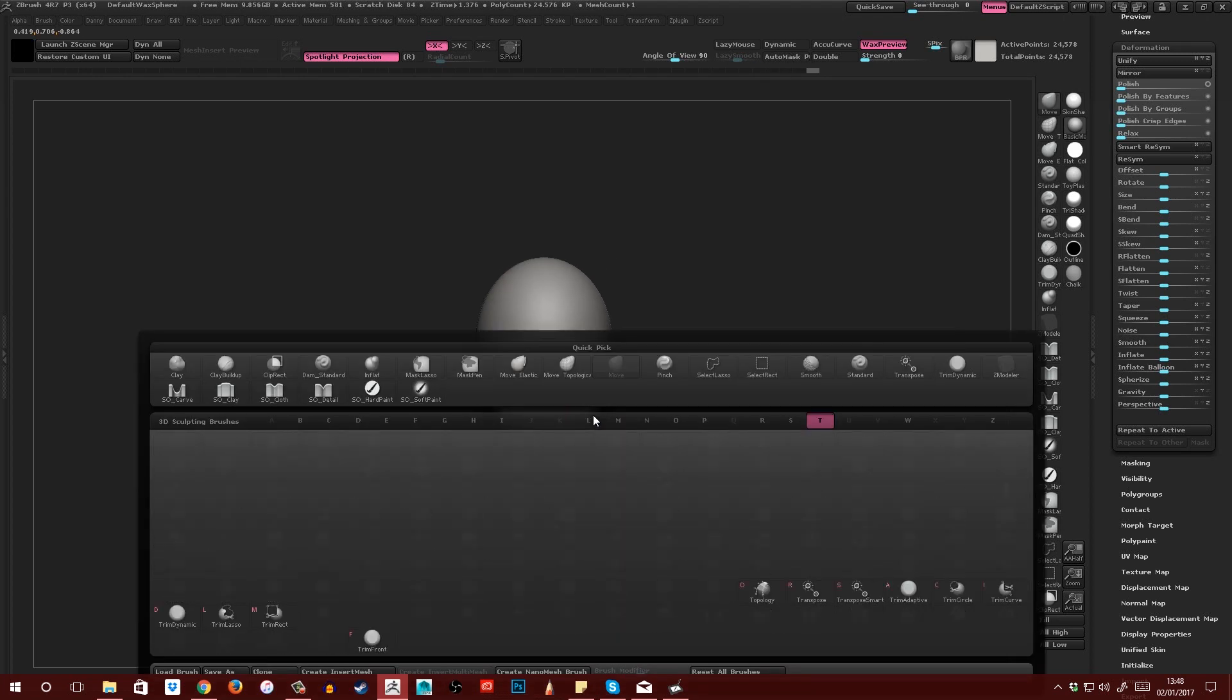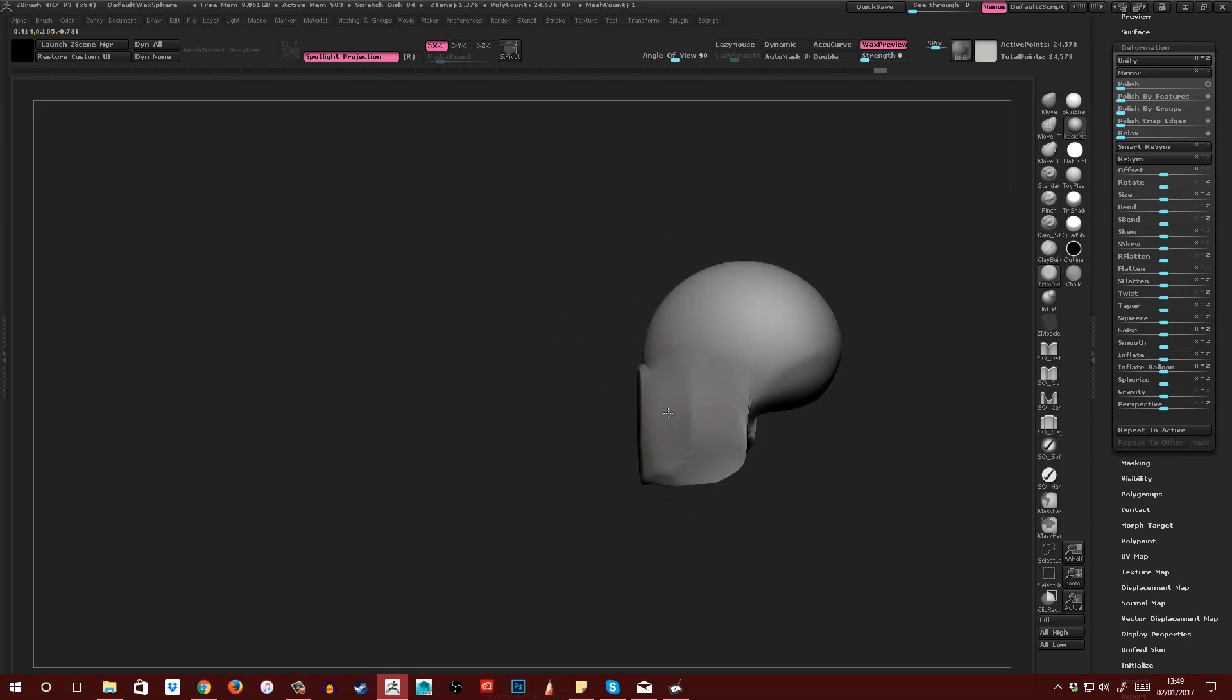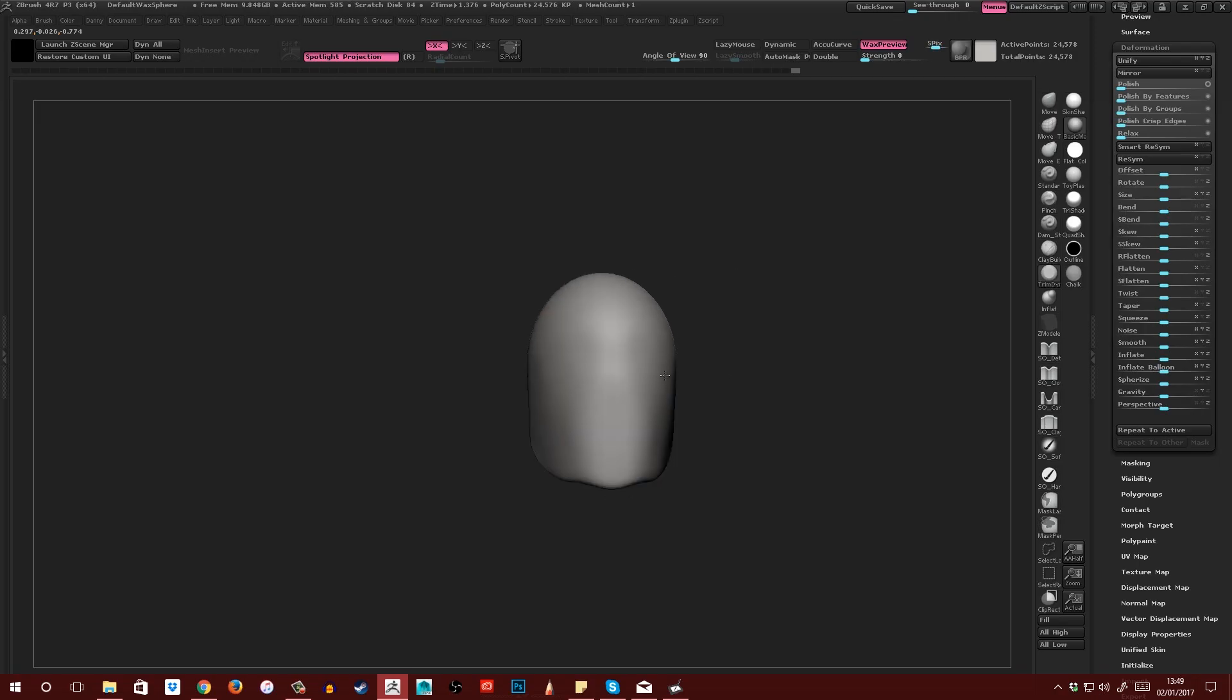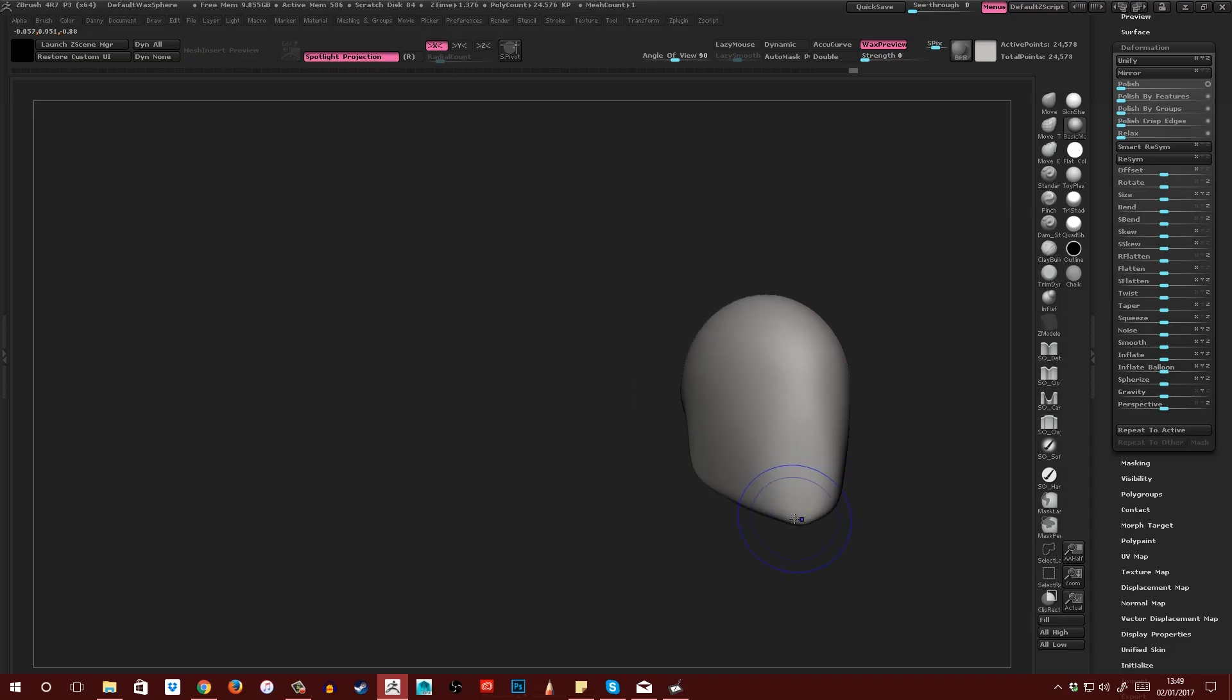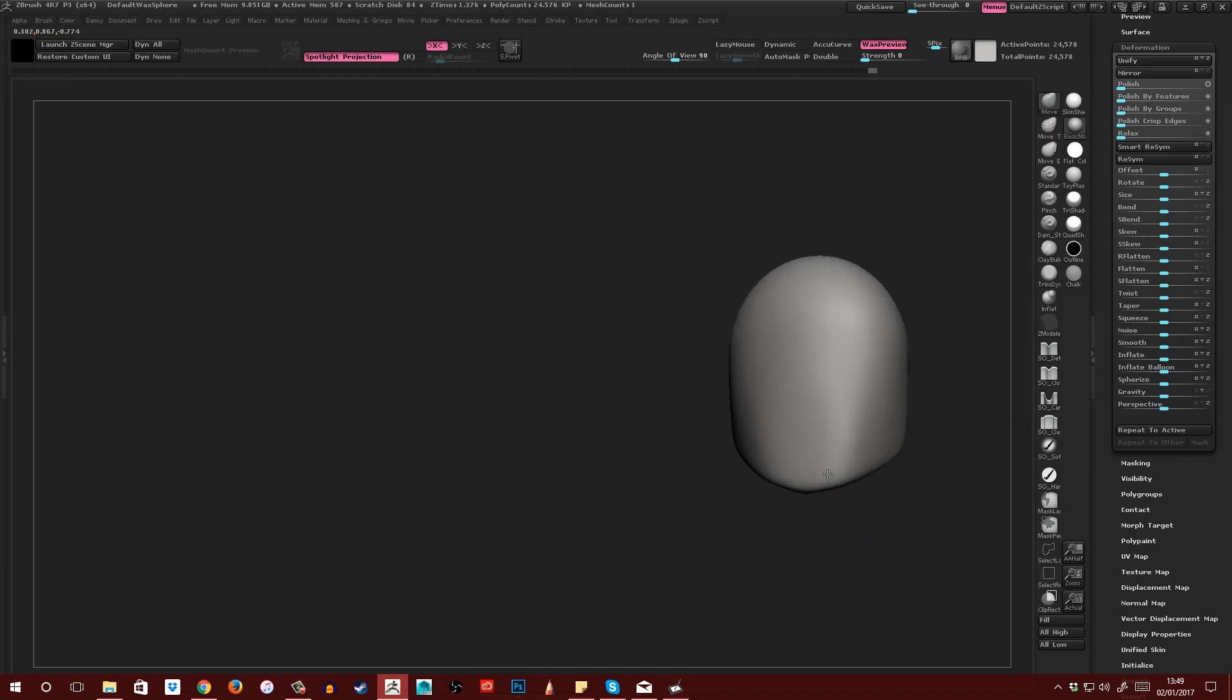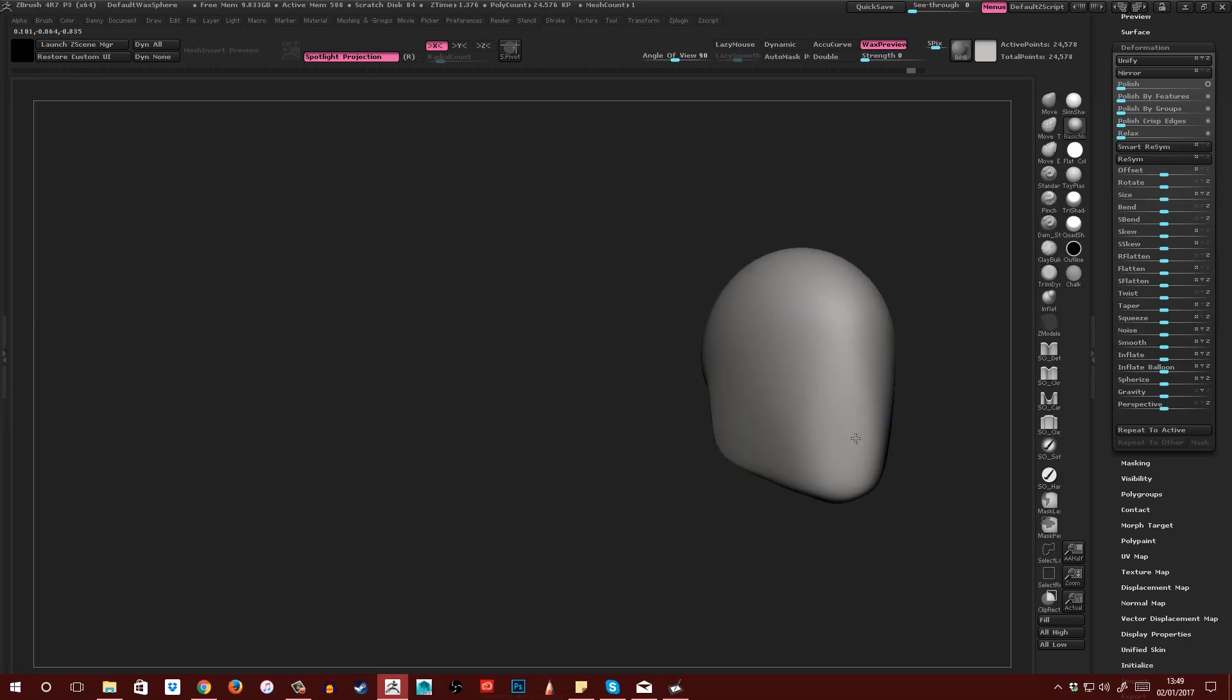Then I'm going to come underneath and create the shape of the chin a little better. With my Trim Dynamic brush, so that's BTD, I'm just going to plane this off like so and smooth it until I get this basic shape of a head like this. This is roughly the shape I was talking about just a moment ago.